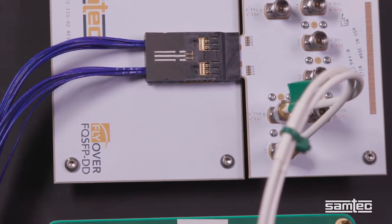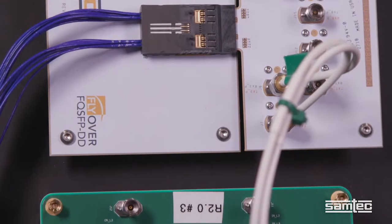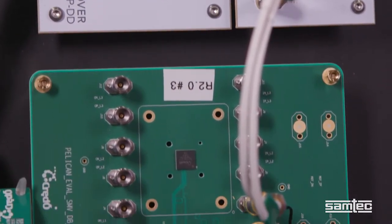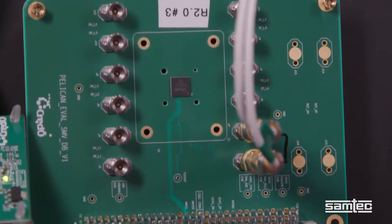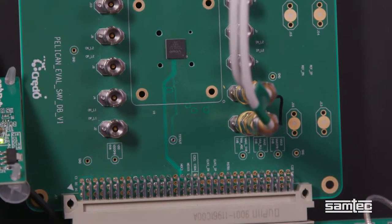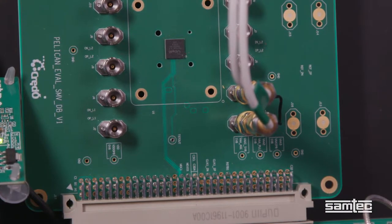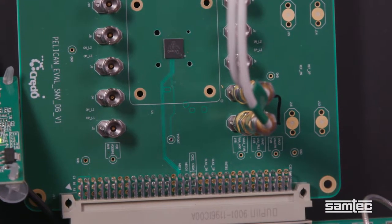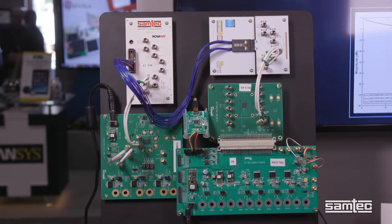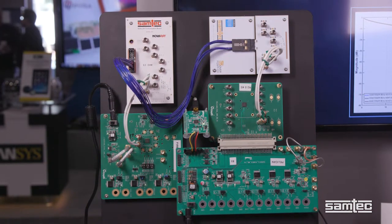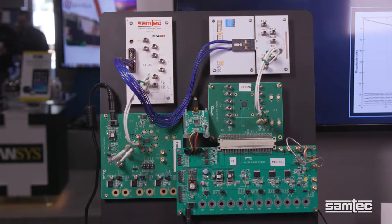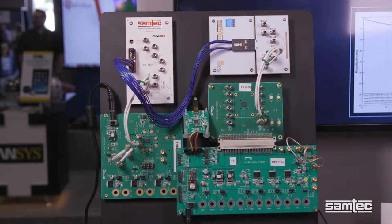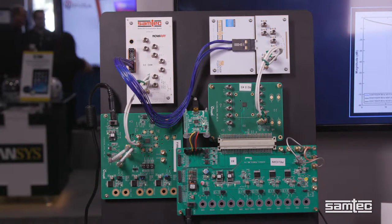Plugged into that QSFP double density connector is another SI characterization card. Then the signals go back to Credo's receive 30s via another set of RF cables. This whole system represents a complete VSR link from chip to module with over 18 inches of reach.